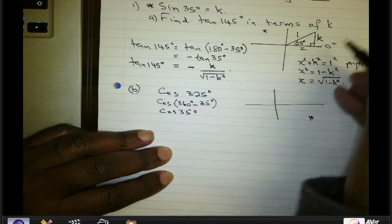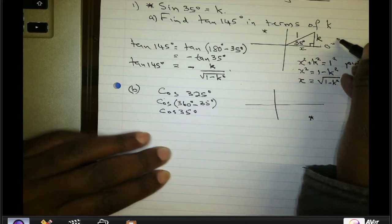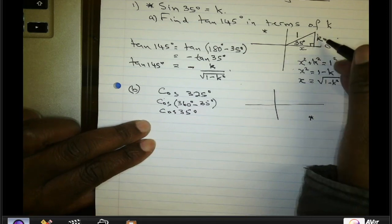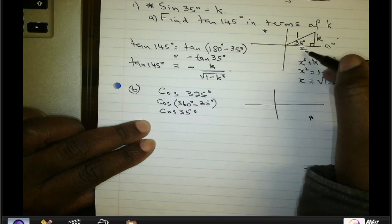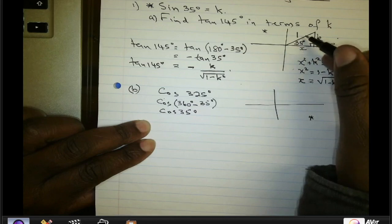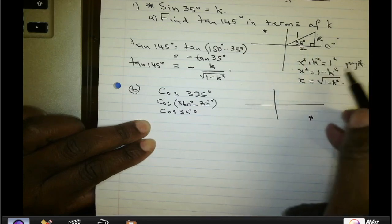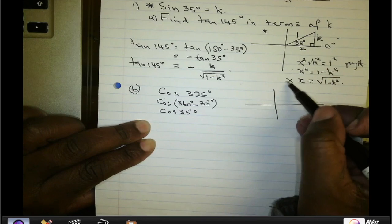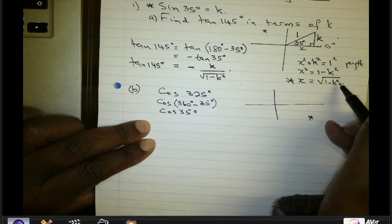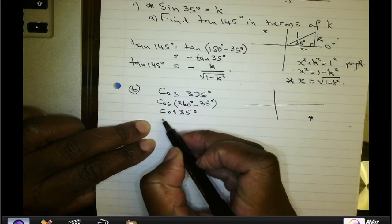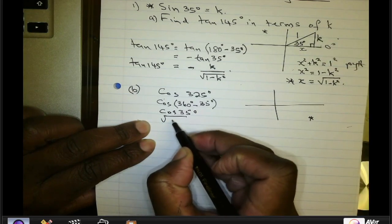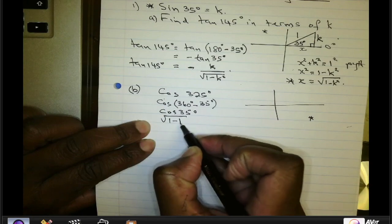From the same diagram, cosine of 35 degrees is given as the adjacent side divided by the hypotenuse. Our adjacent side is √(1 − K²) and our hypotenuse is 1, so the answer is simply √(1 − K²).